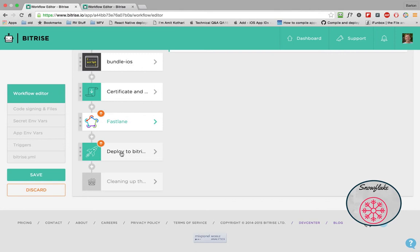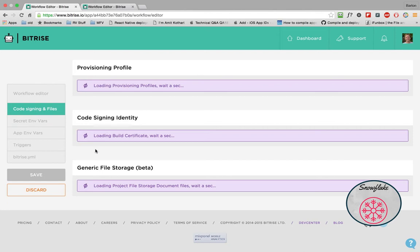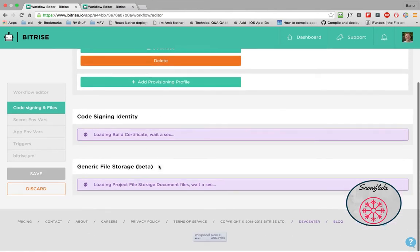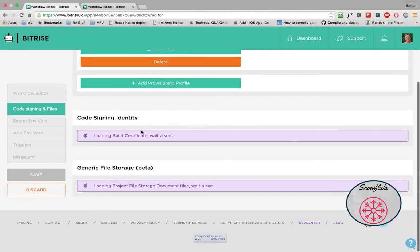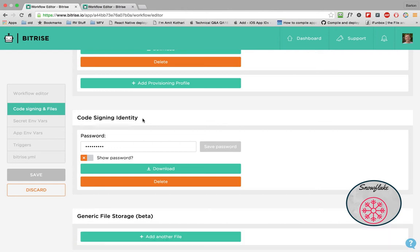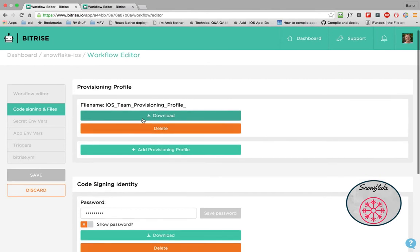the last step is, again, the deploy to Bitrise so that you can download it. So I mentioned this code signing. What you can see here is that I've already installed a provisioning profile and I've already installed a code signing identity. And we'll go through the tutorial in a different video of how these were built and how I installed them into Bitrise. And I'll also have a link to a web page detailing some of that exercise.